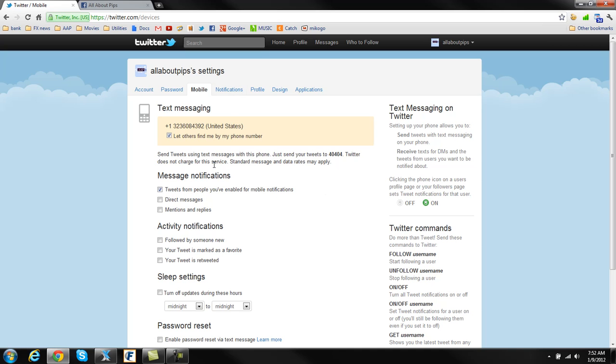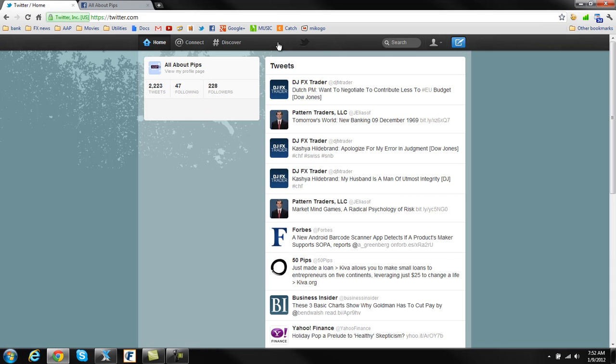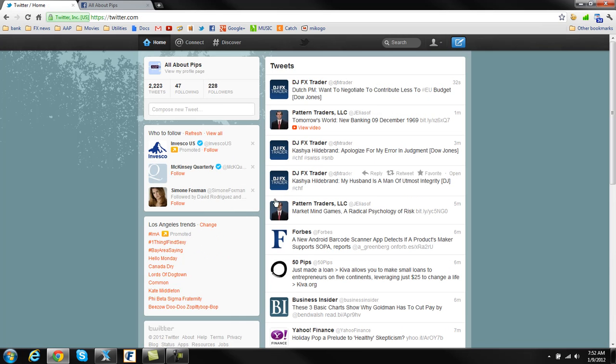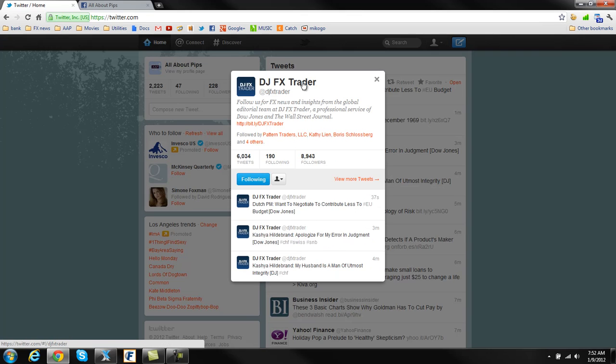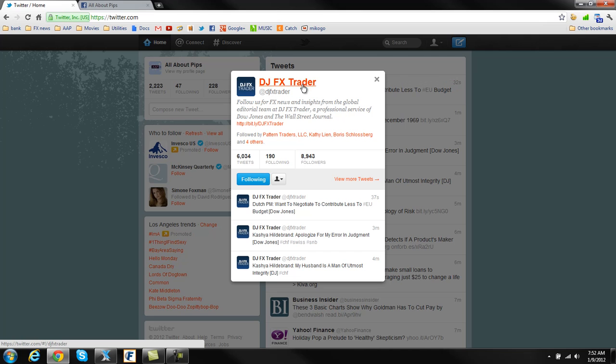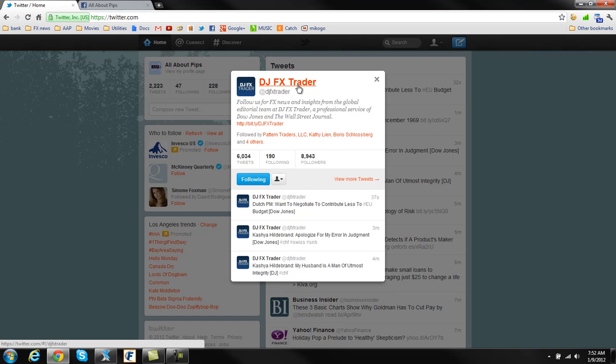Now part two is you're going to go back to home here. And then you're going to find me, for example, and all about PIPs. So you'll find me, and you'll just do something like this. If you click on my profile, or any profile for that matter, it'll bring up a little window like this. You can go to the full Trader's profile by just clicking on that, and that'll take you there. But you don't need to do that.